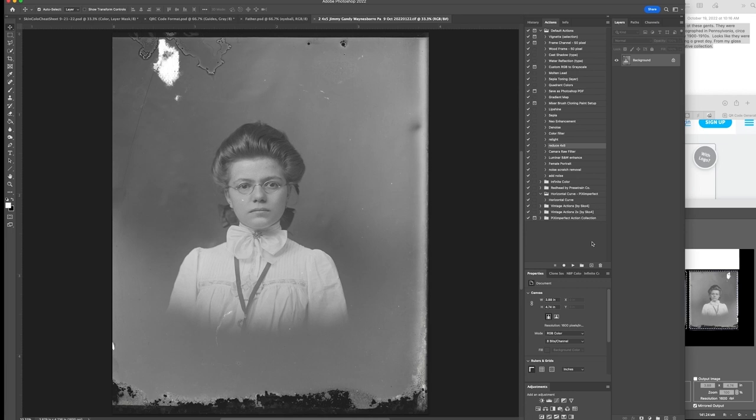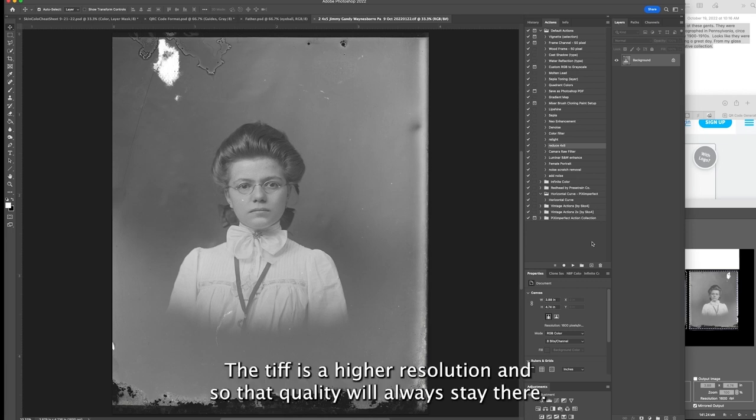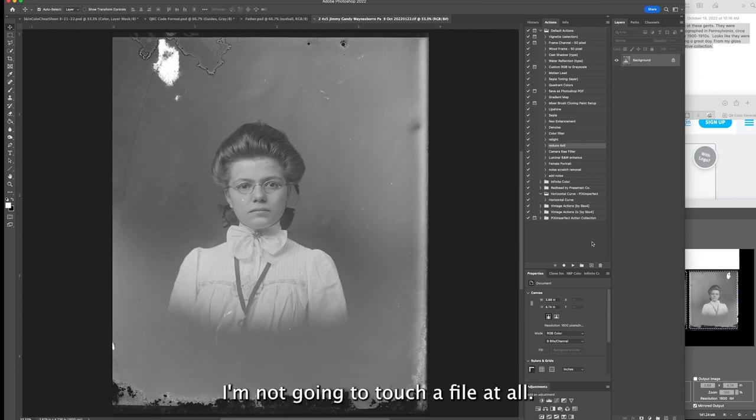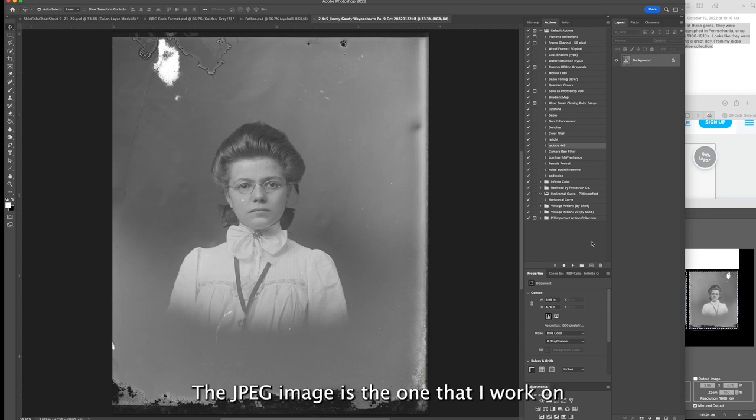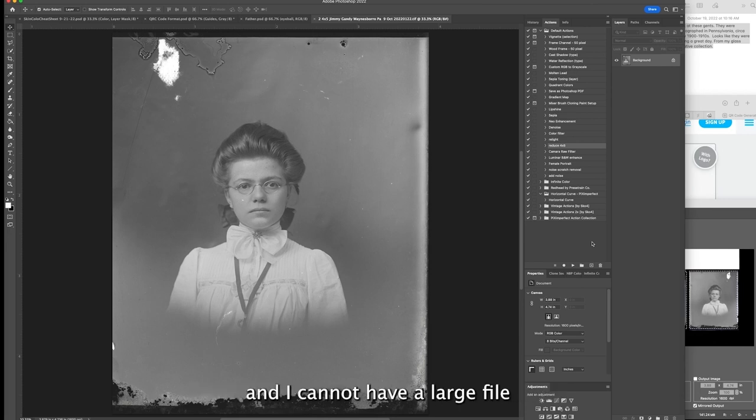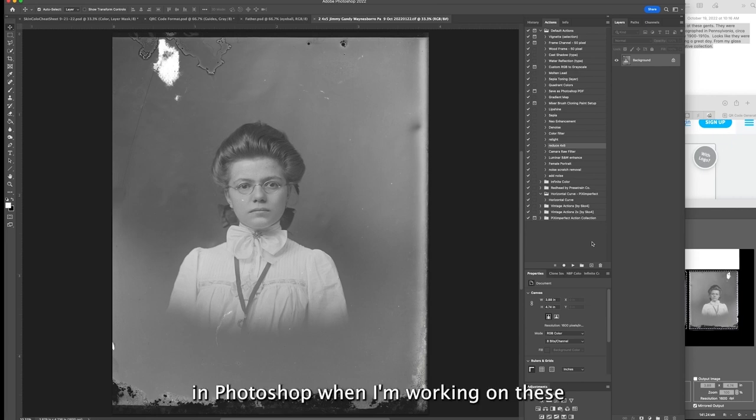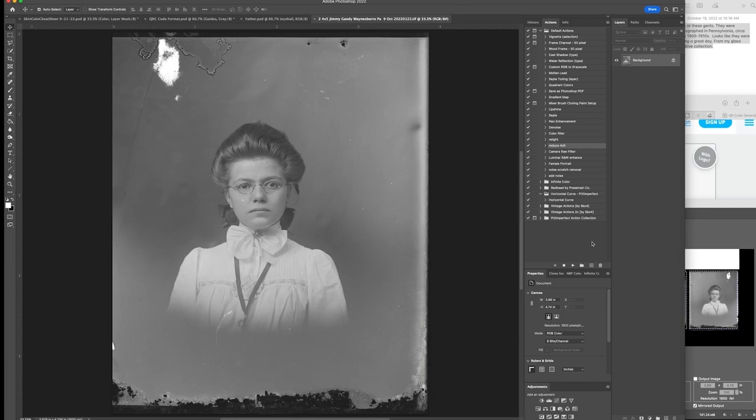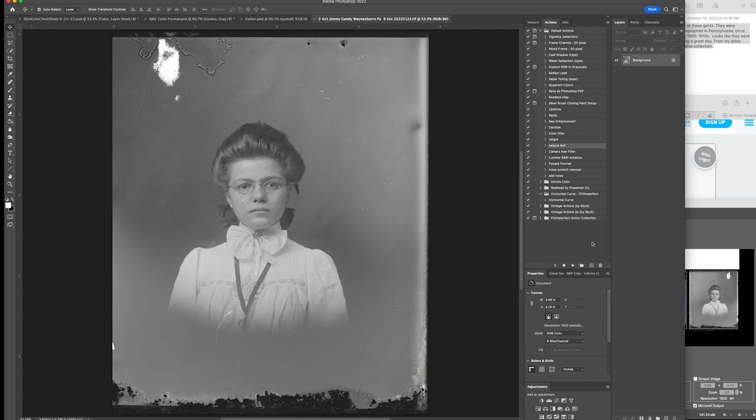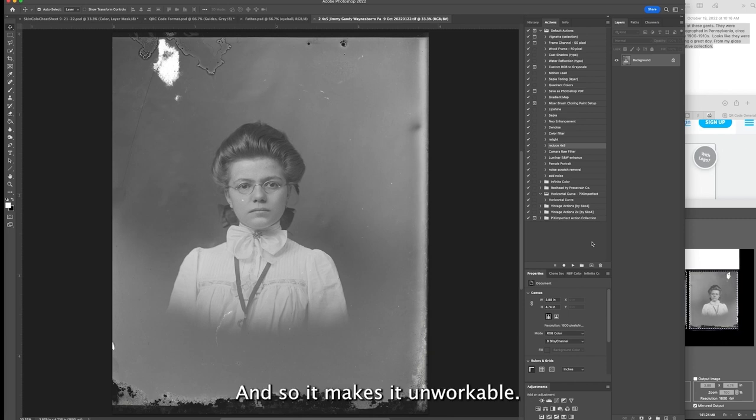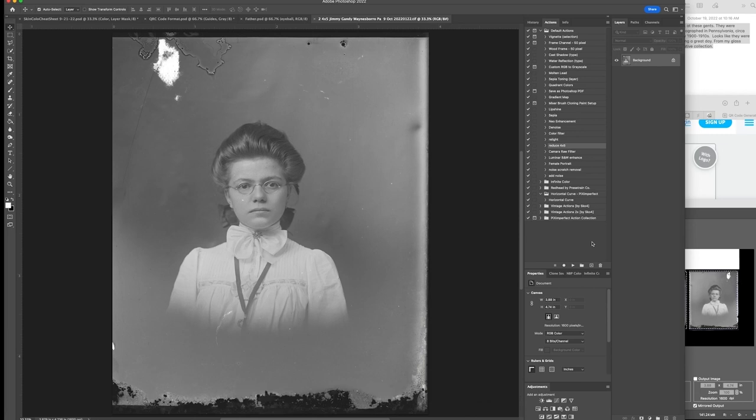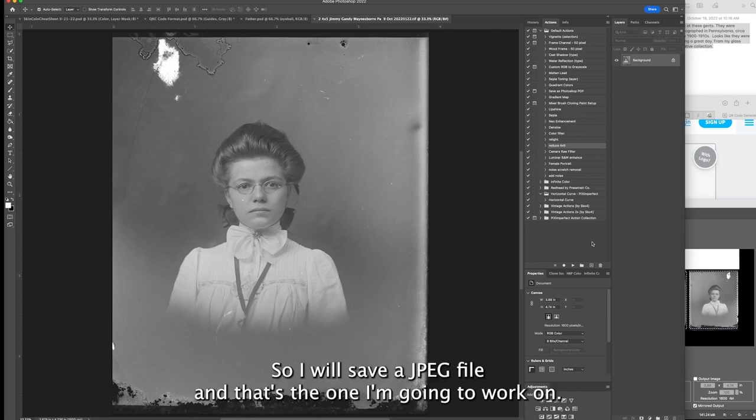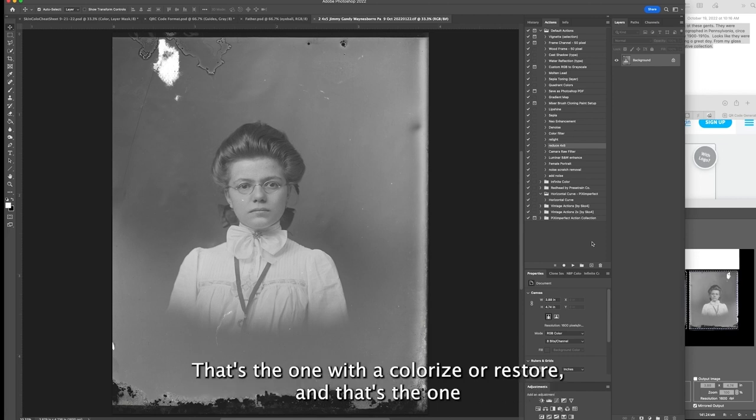I have a TIFF file that is my archival image and I have a JPEG image that is the one I work on. The TIFF is higher resolution so that quality will always stay there. I'm not going to touch that file at all. The JPEG image is the one I'll work on. I cannot have a large file in Photoshop when I'm working on these because every single layer, especially when I'm colorizing, adds memory to the file and these files can get enormous and unworkable.